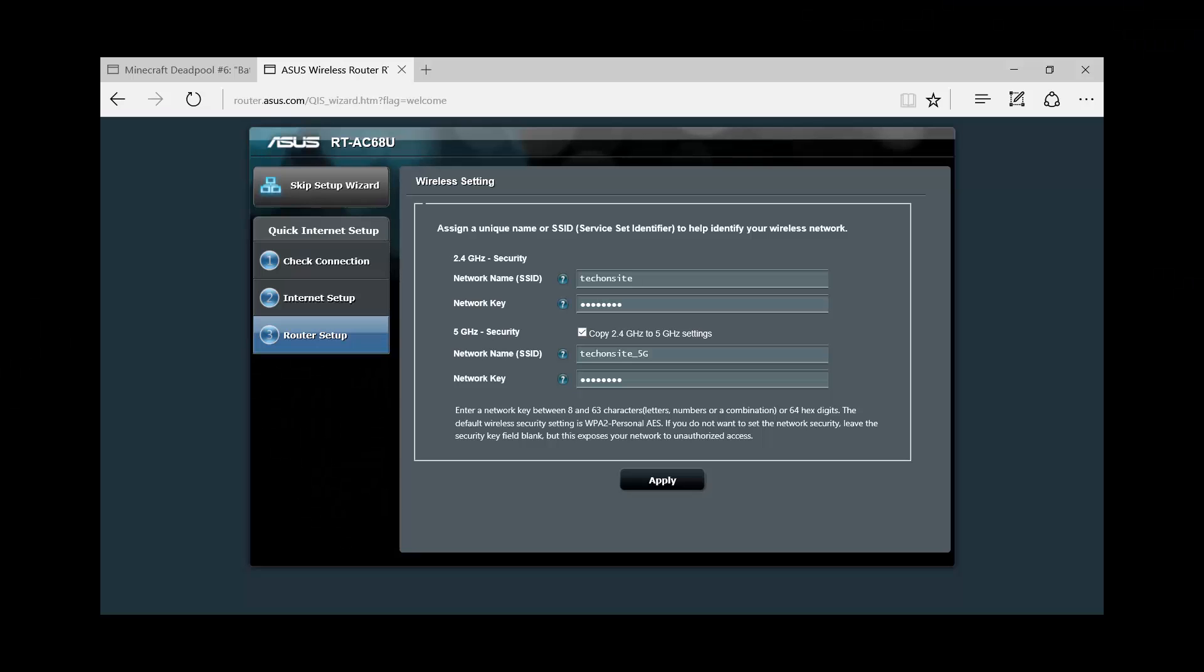Okay so here's how to set up the ASUS AC68U dual band router, the AC1900 from ASUS. After putting in the router password, this is the next screen. Basically you have to assign a name for the SSID or the service set identifier that would identify your wireless network. It's a dual band for the 2.4 gigahertz security, you have to put in the network name.